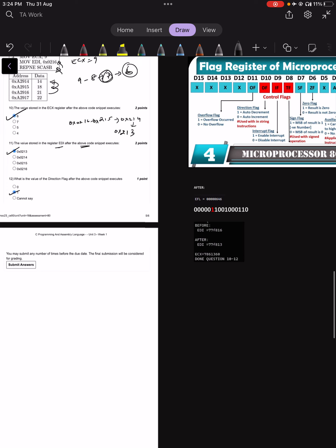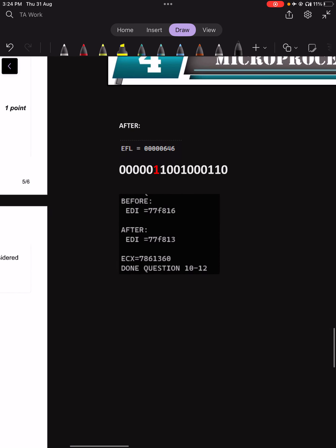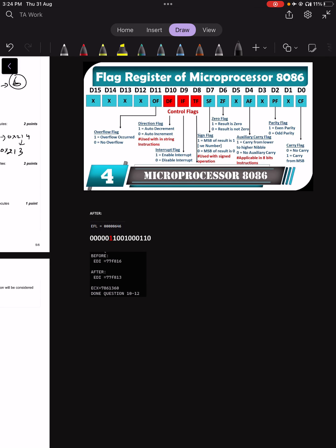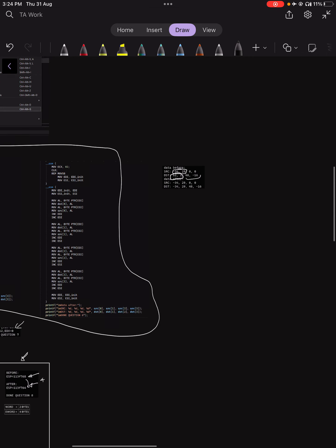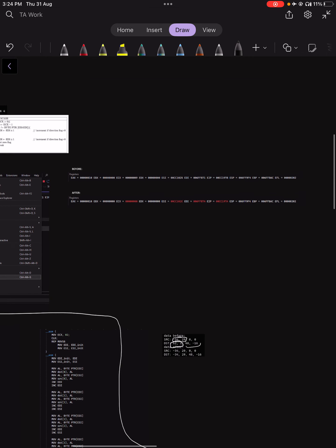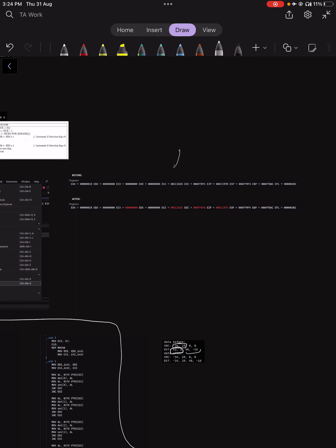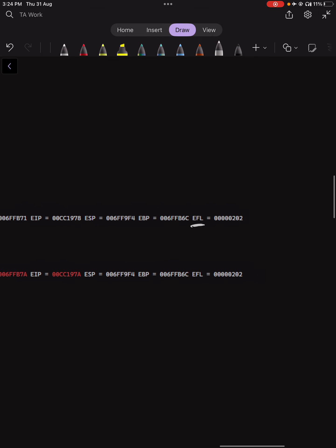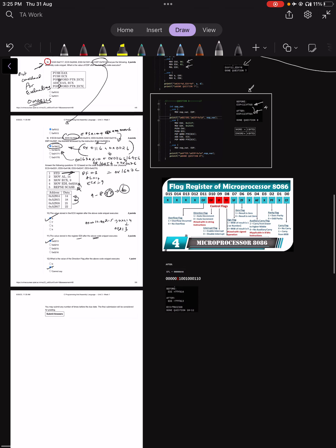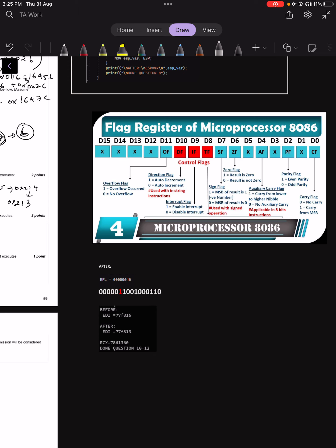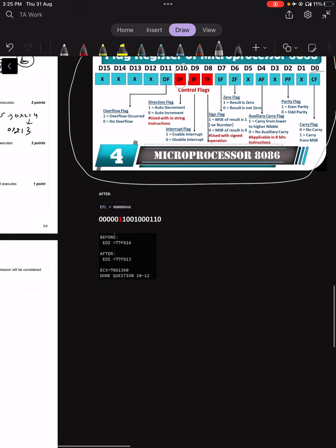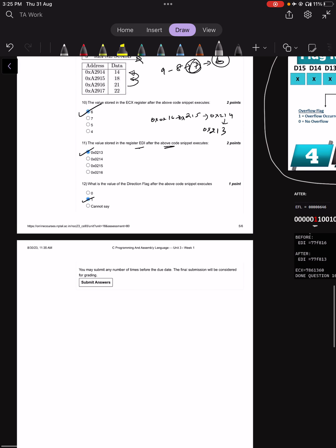For the direction flag question: the direction flag was set to 1 at the beginning and is not changed. You can verify this using Visual Studio by printing the flag register (EFL) before and after execution. The 10th bit (zero-indexed) of EFL is the DF bit, and it is shown as 1 after execution, confirming the direction flag is 1.